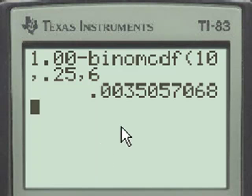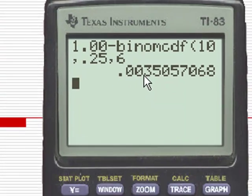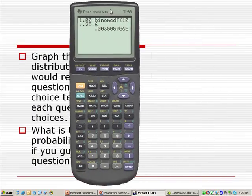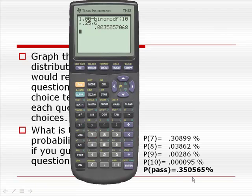When we hit enter, we get approximately 3 tenths of 1%. Remember, this is a decimal equivalent of a percent, so we move the decimal point two places, giving us approximately 0.35%. This compares very favorably with the answer we got using the method of adding the individual probabilities together.